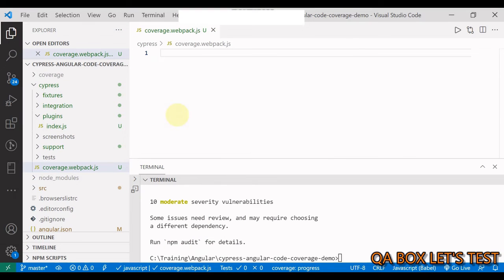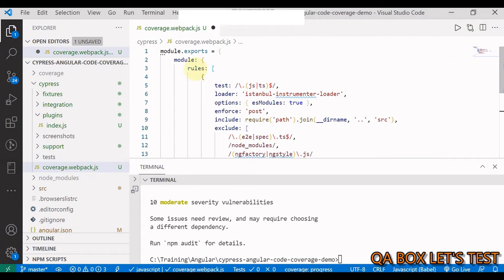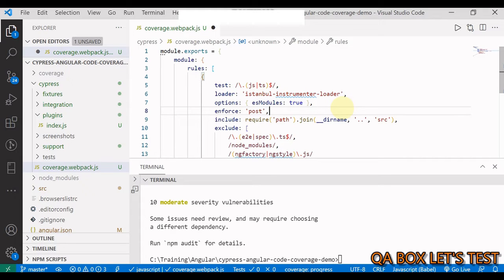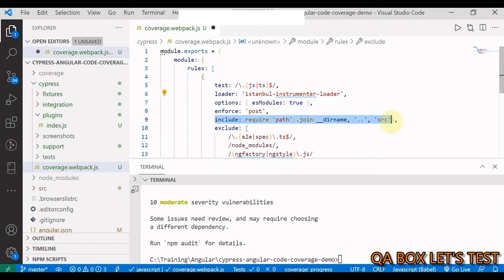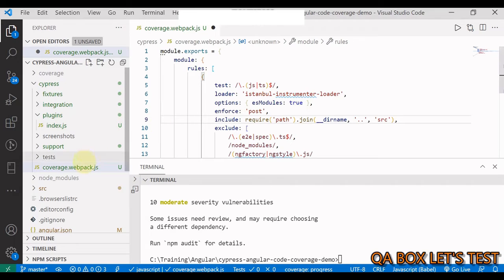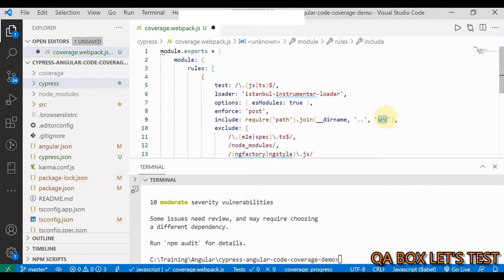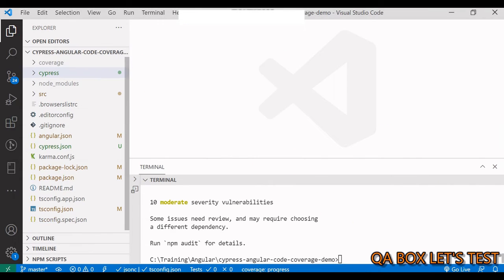In this webpack config file, you specify that test files can be JavaScript or TypeScript — since Angular source code is written in TypeScript, test cases could be in either. You then specify a loader that we'll install next, and you indicate where the application source code lives. The `__dirname` refers to the cypress folder, so going one level up reaches the project root, and then pointing to `src`. If your source is elsewhere, adjust accordingly. You can also exclude certain things as needed.